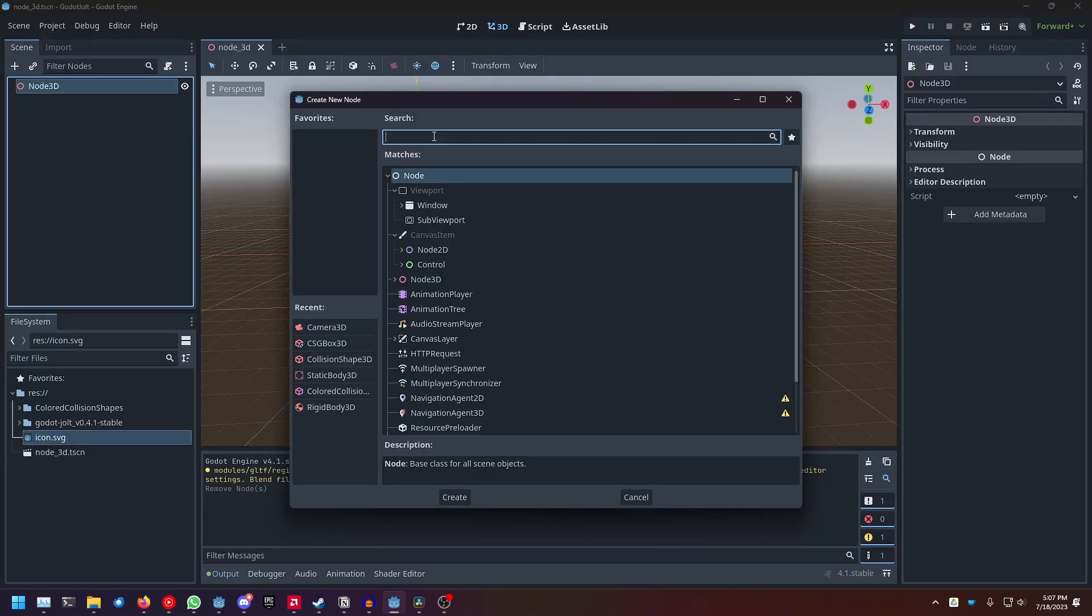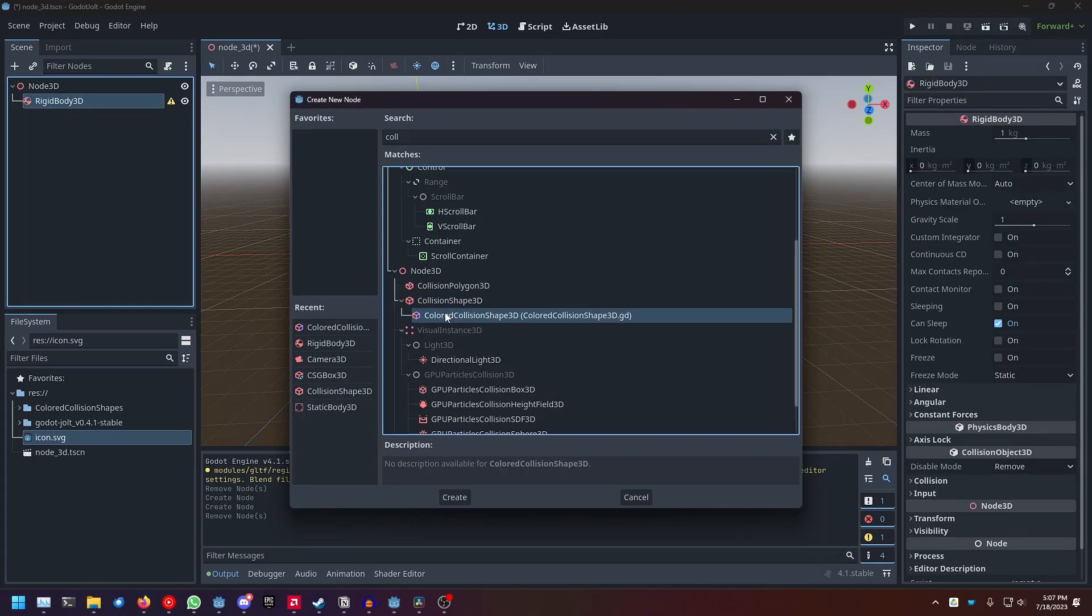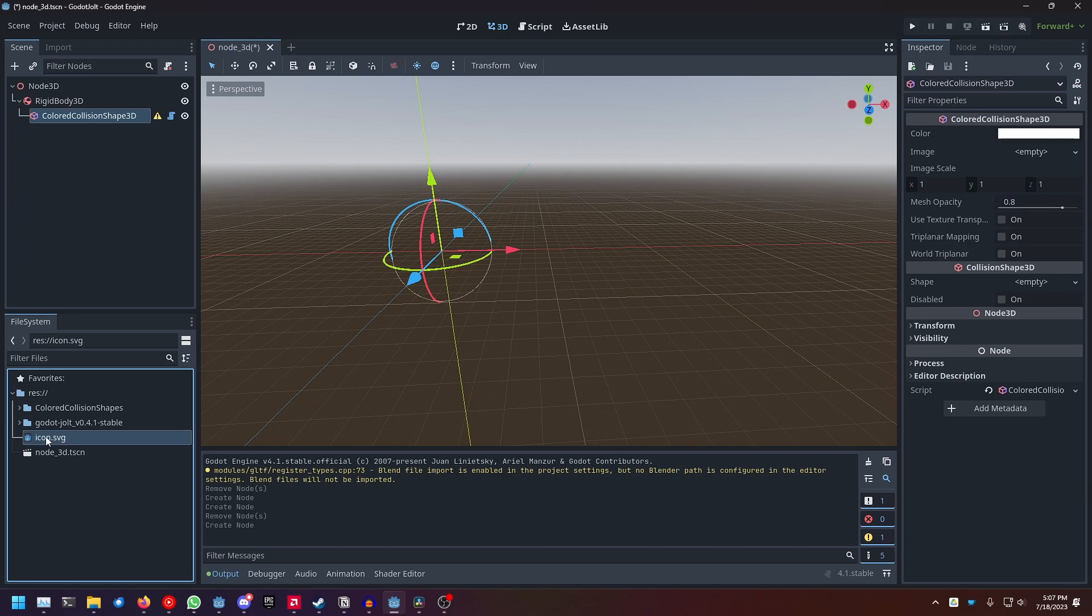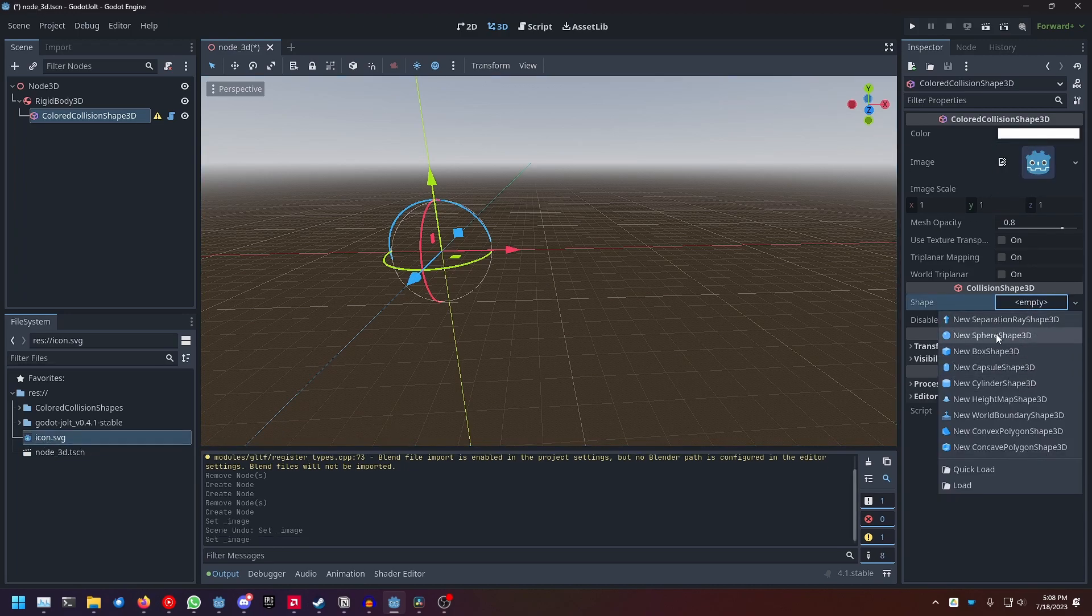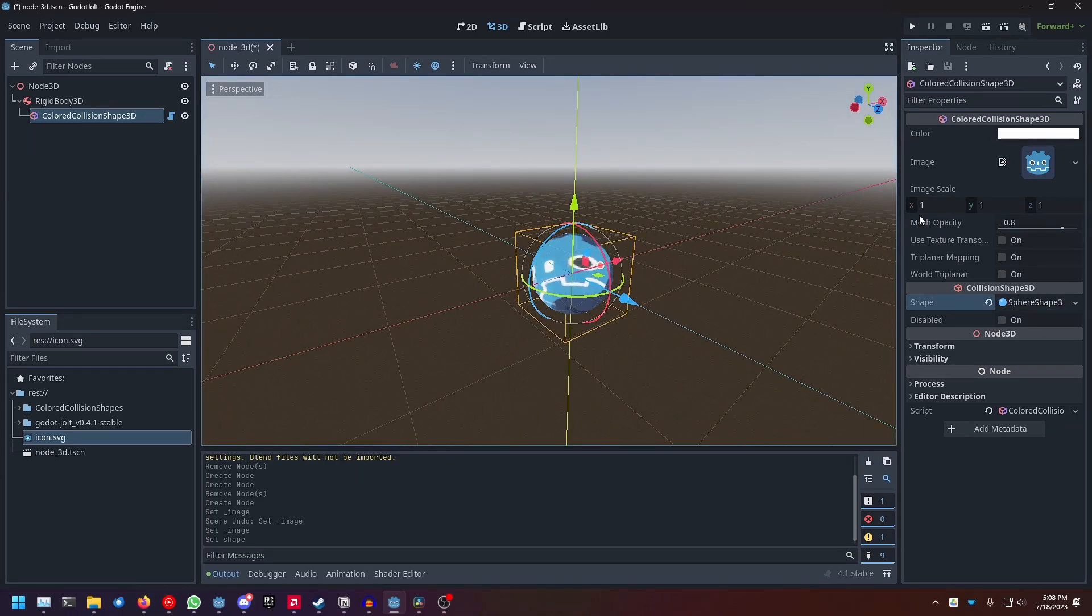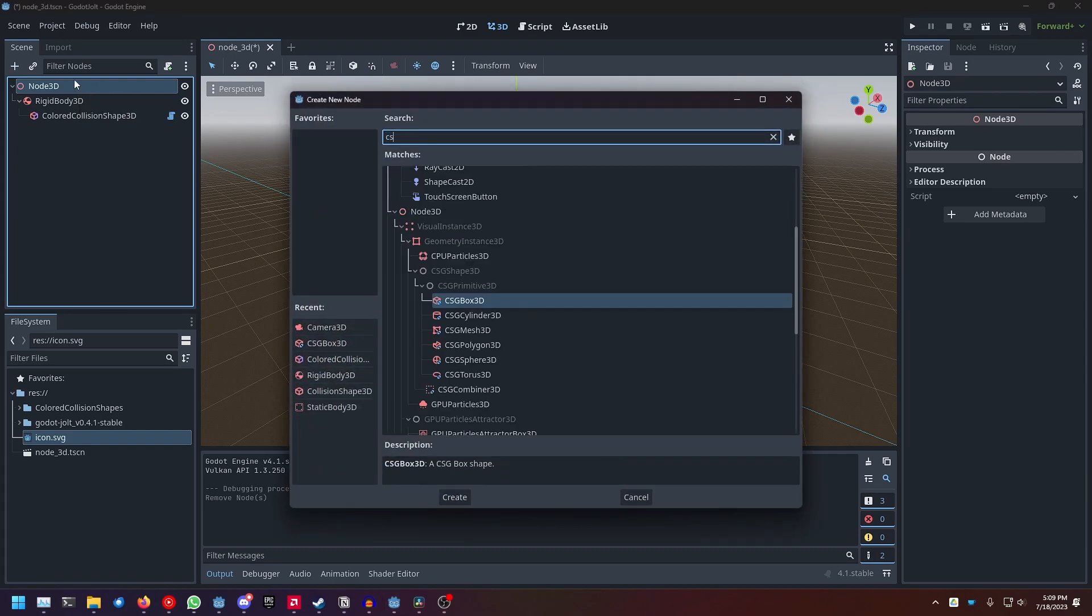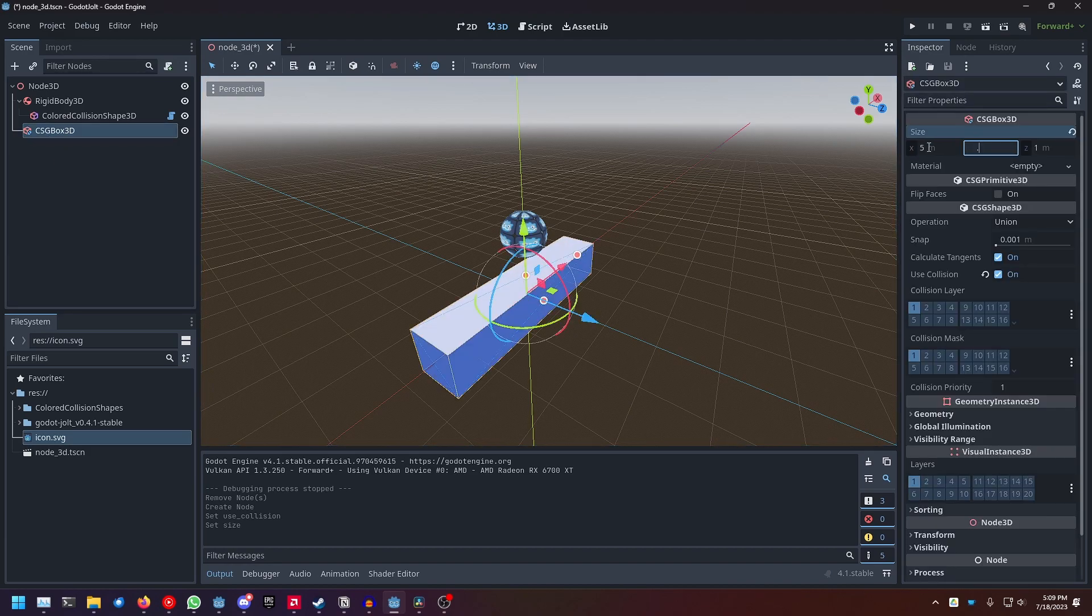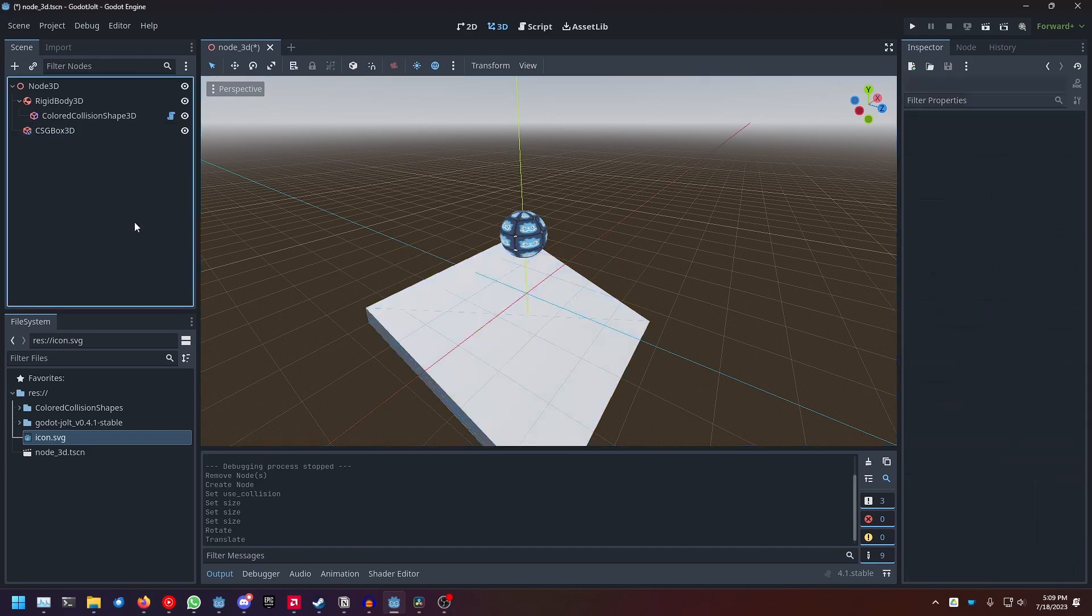Let's for example add a rigid body 3D to the scene, give it a collision shape, and because this is my own custom colored collision shape 3D, link to a video about that in the description, I can give it an image, and once I set a shape, for example a CS shape, the image is gonna show up on the collision shape. And just to have something for the rigid body to fall onto, let's add a CSG box, enable use collision, maybe set the dimensions to 5 times 0.5 times 5, rotate it a bit, move it down a bit.